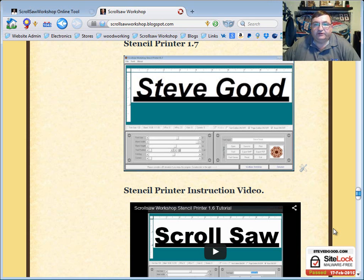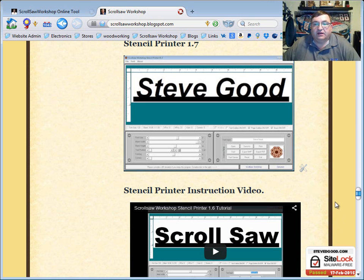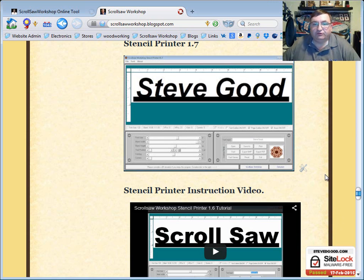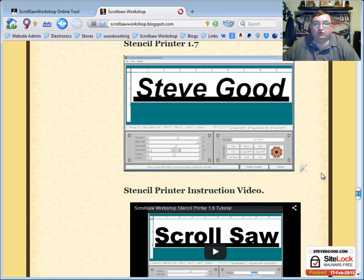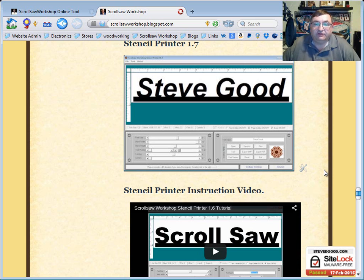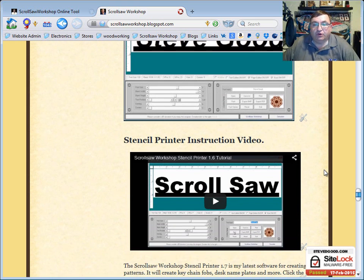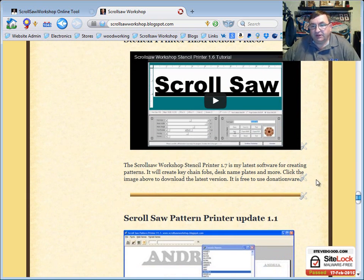I want to spend a few minutes tonight talking about a problem that some of the members of my blog are having that own a Mac. They go to my blog and they see these programs down close to the bottom of the blog, and what these programs are, they allow you to create scrollsaw patterns for things like key chains or key fobs and desk name plates and some other things. And they wonder as a Mac user if they can use these programs.